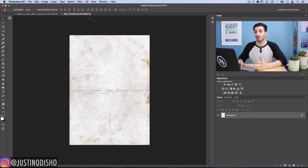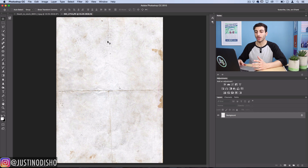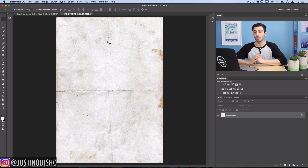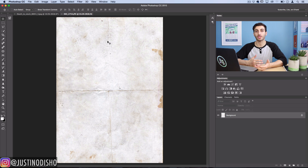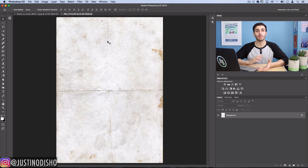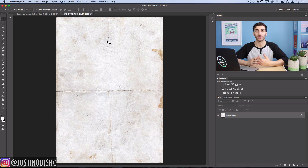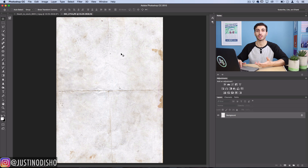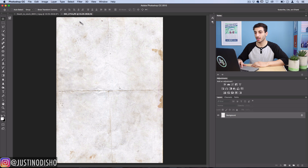The first thing you want to do is find a paper texture, wall texture, or whatever texture you have in mind on any stock image website, resource website, or Google — like DeviantArt or freeimages.com. Just make sure it's not copyrighted if you're going to use it for non-personal uses. I've got this paper texture here that I think will work nicely to add some crinkles, folds, and dirt to the image.